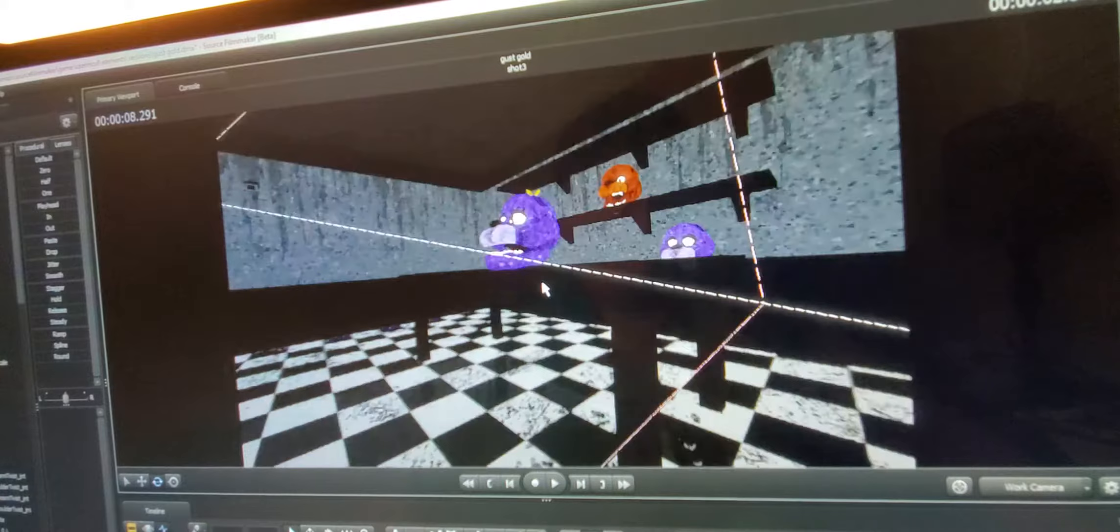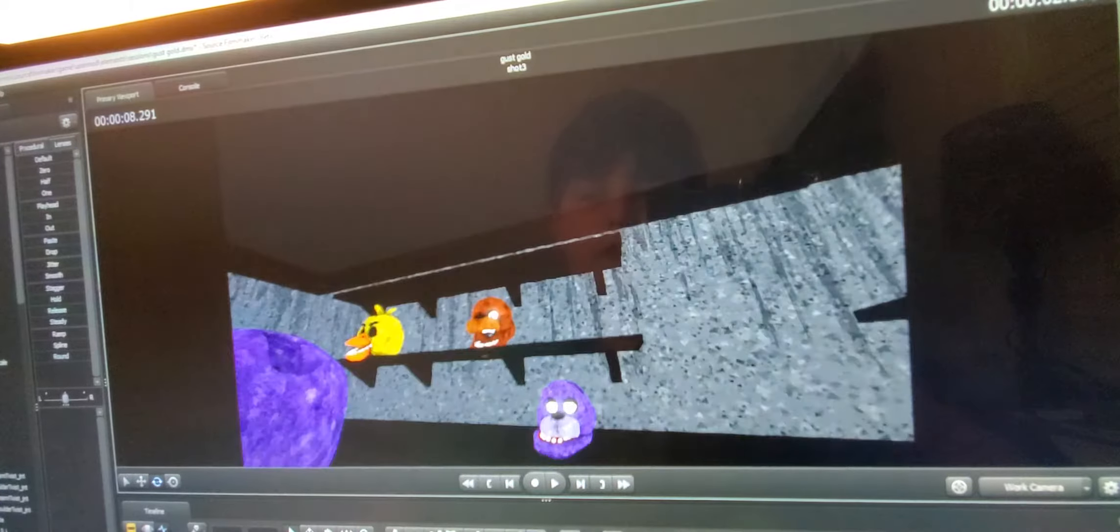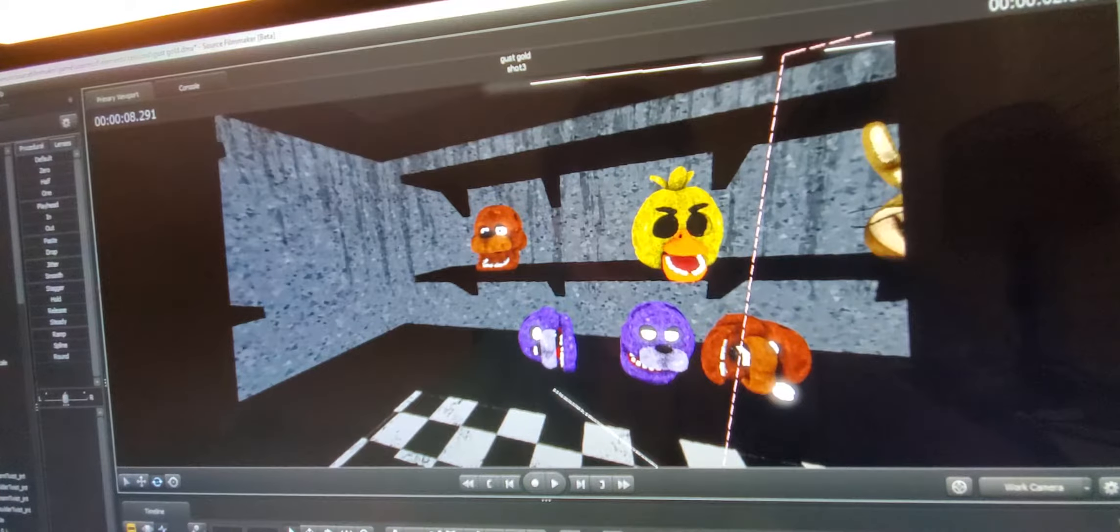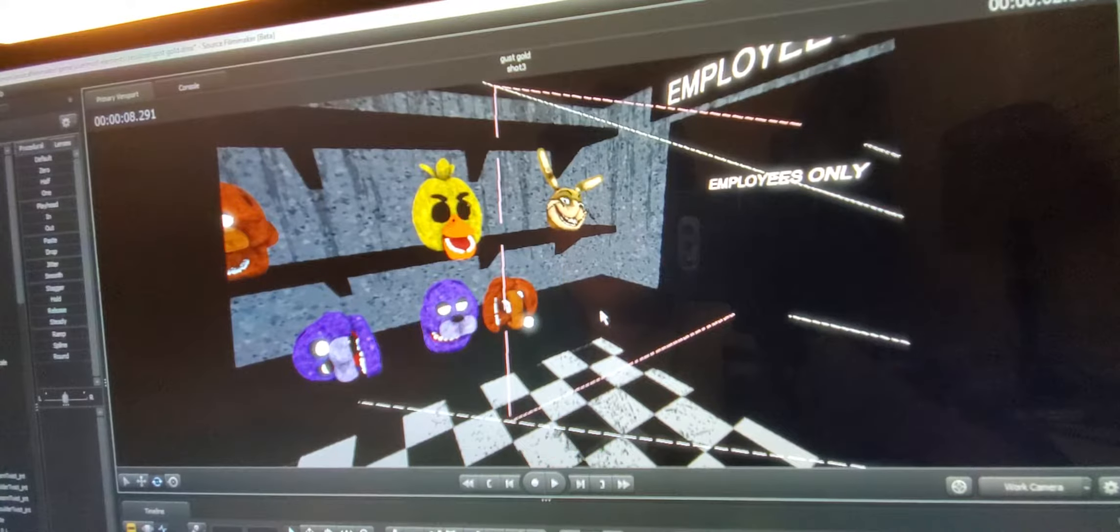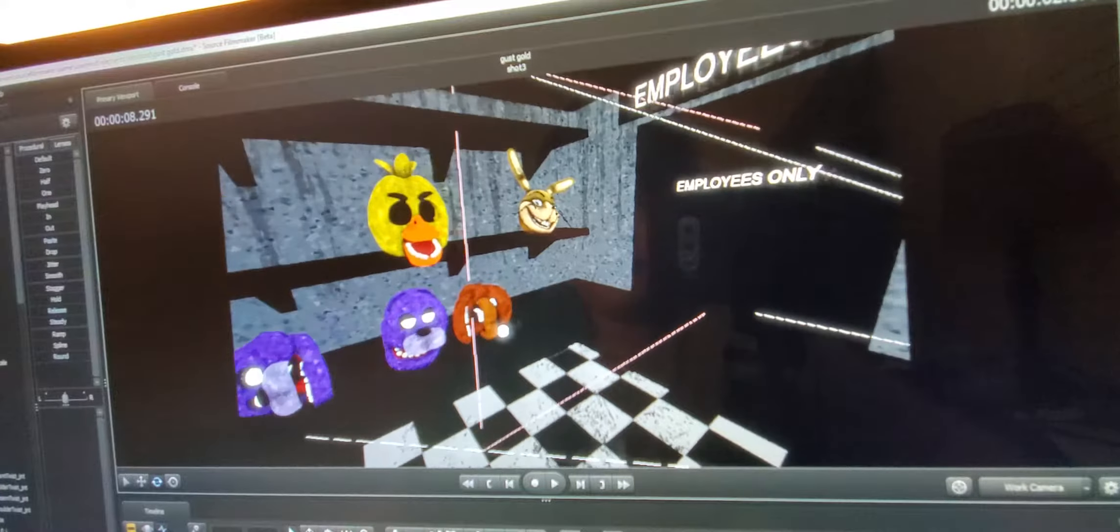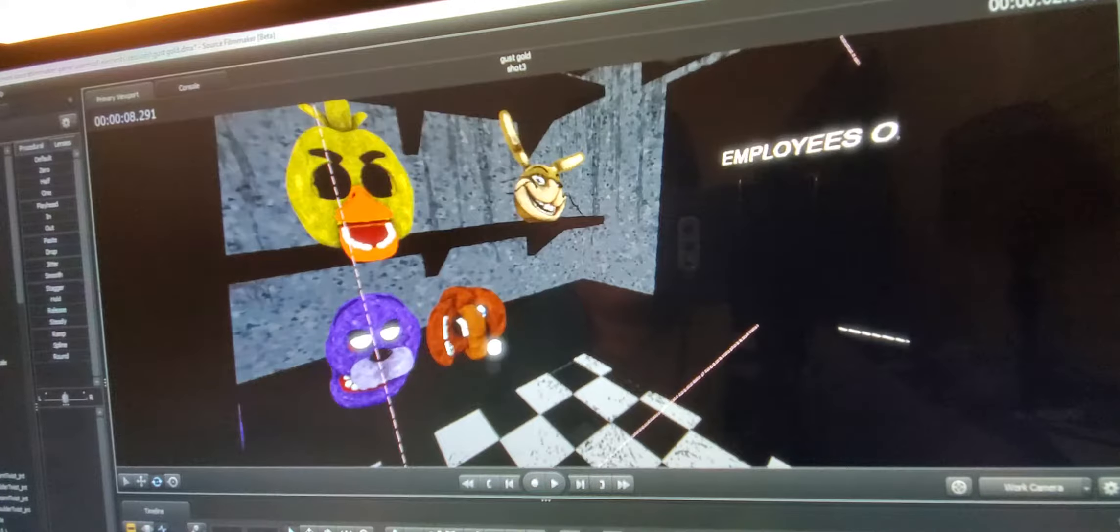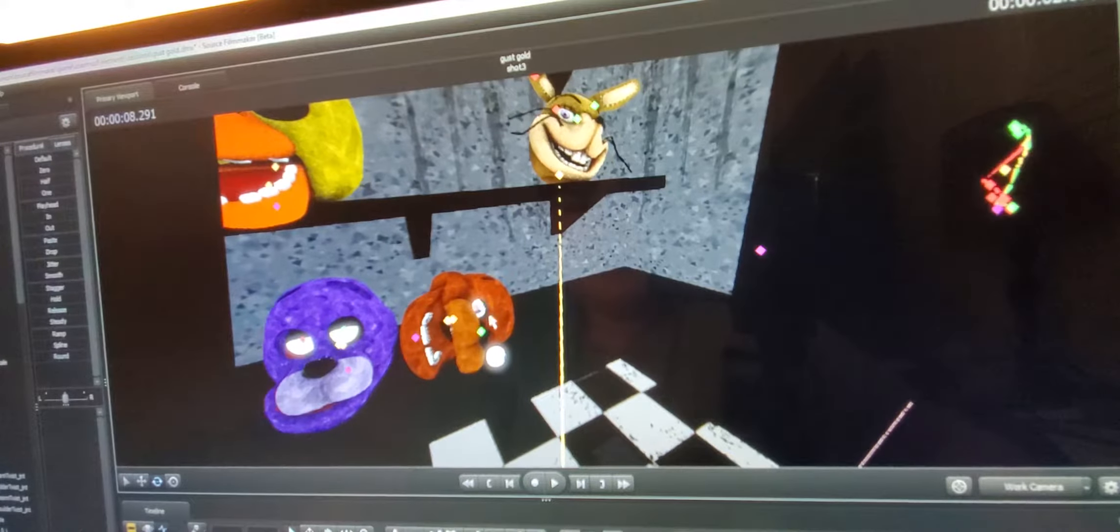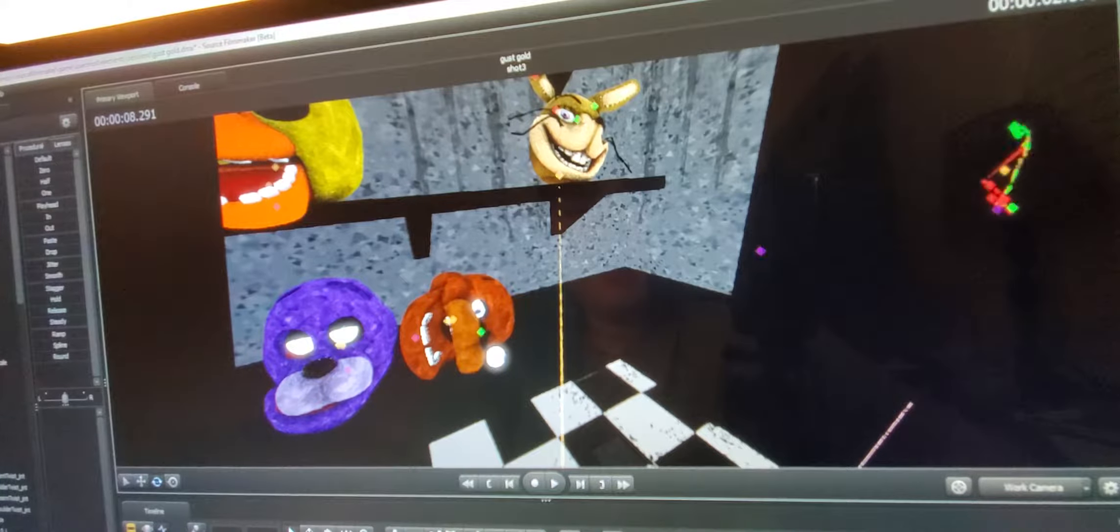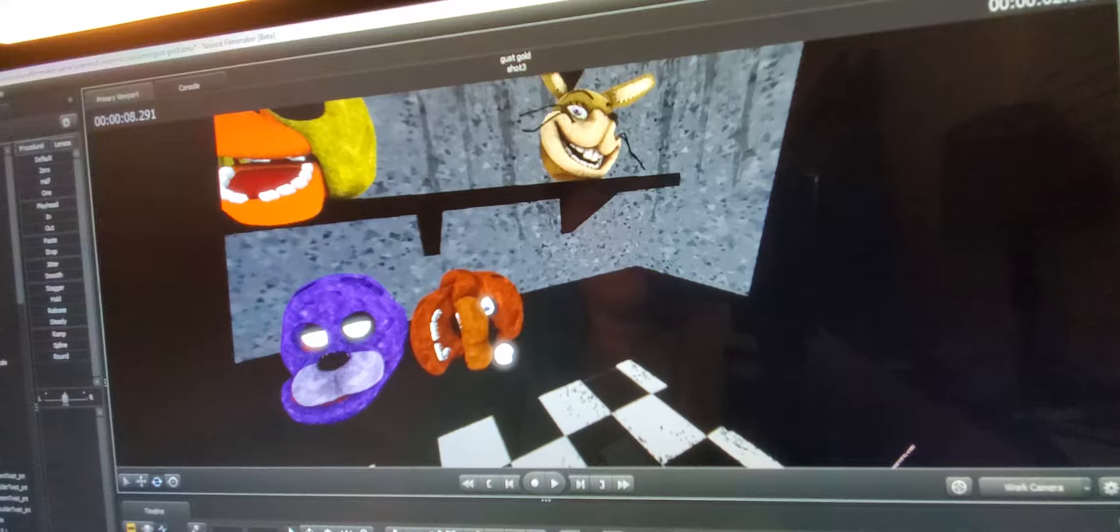So first of all, all the animatronics have the same motions, except for Freddy right here. He has different things because he has different eyelid movements and his jaw, and his eye also falls out.